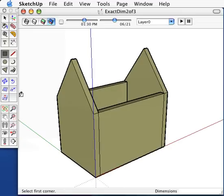Welcome back. In this part of the tutorial, we'll be putting the roof and the floor on your birdhouse.